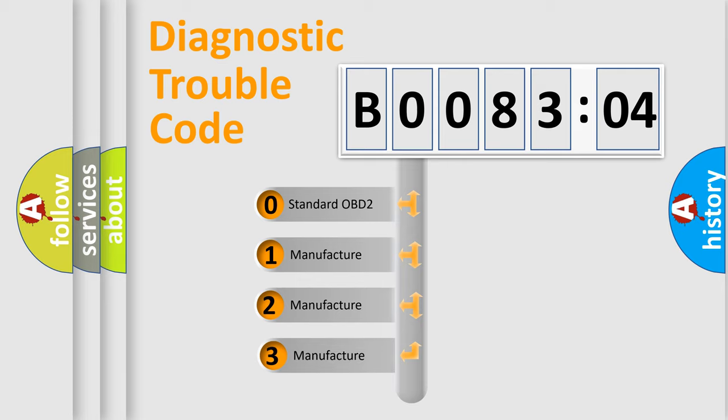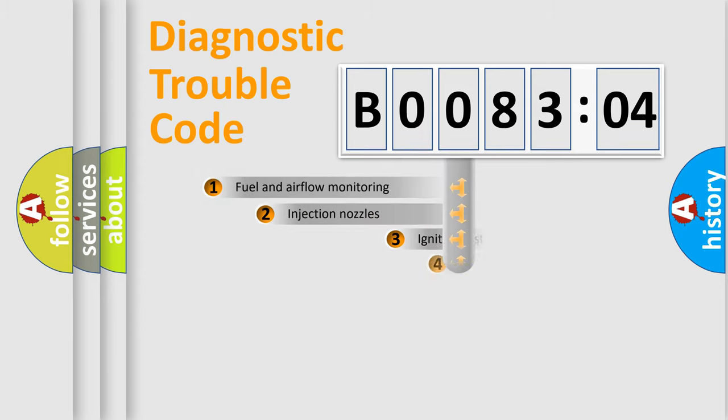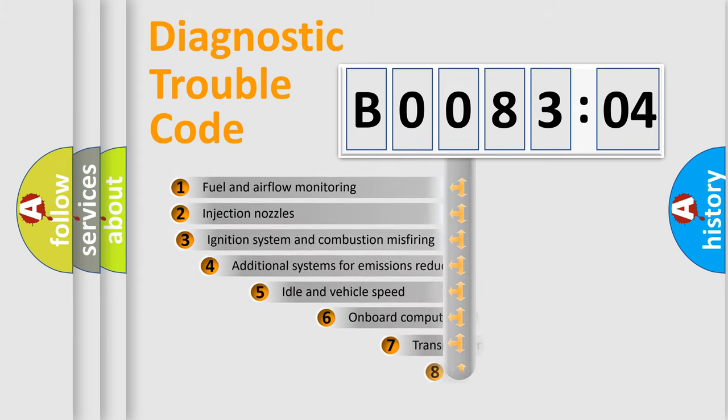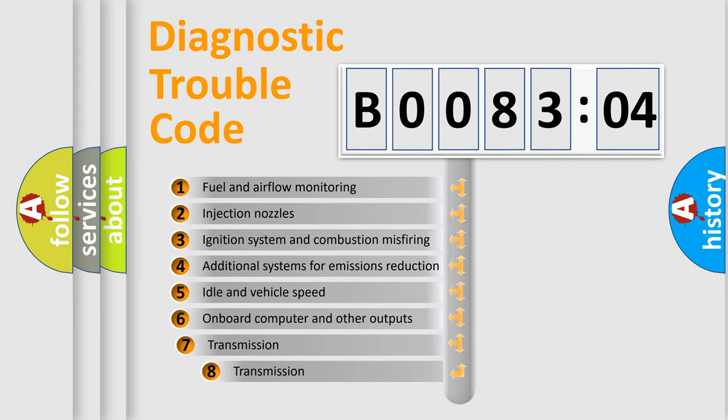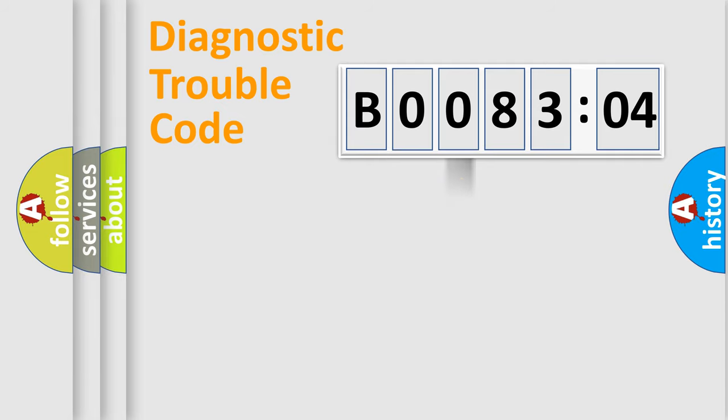If the second character is expressed as zero, it is a standardized error. In the case of numbers 1, 2, 3, it is a manufacturer-specific expression of the car-specific error. The third character specifies a subset of errors. The distribution shown is valid only for the standardized DTC code.